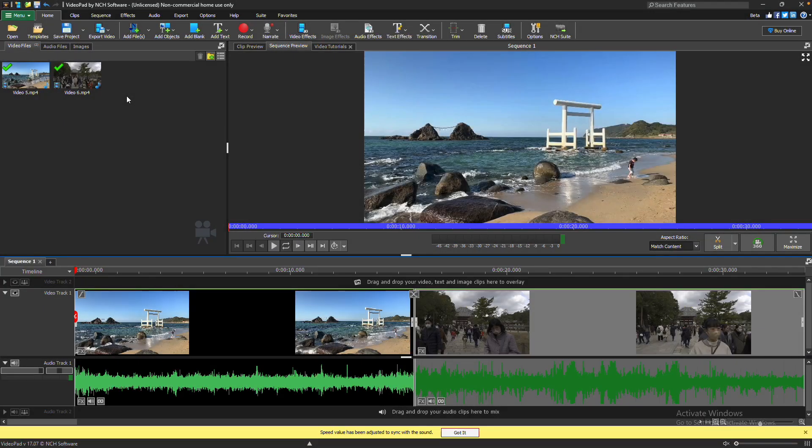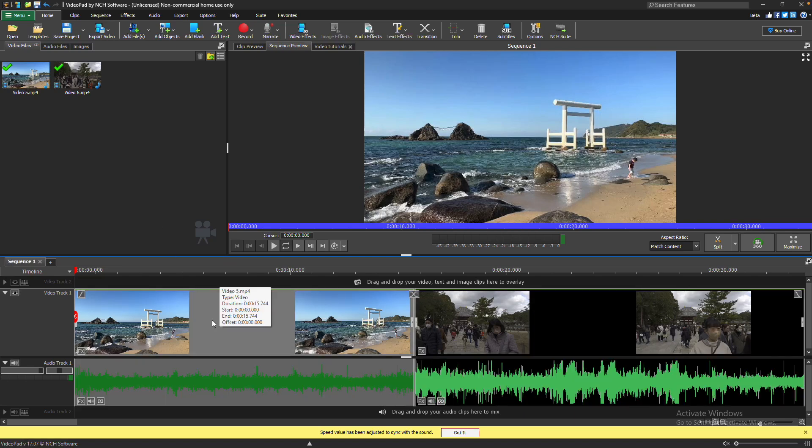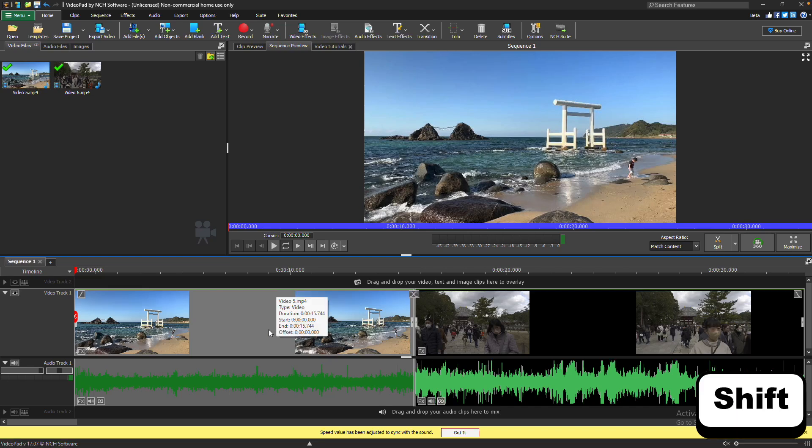To adjust the speed of your clip, first select the clip on the sequence by clicking it with your mouse. To adjust the speed of multiple clips at once, hold the Shift key and select the clips you want to modify.